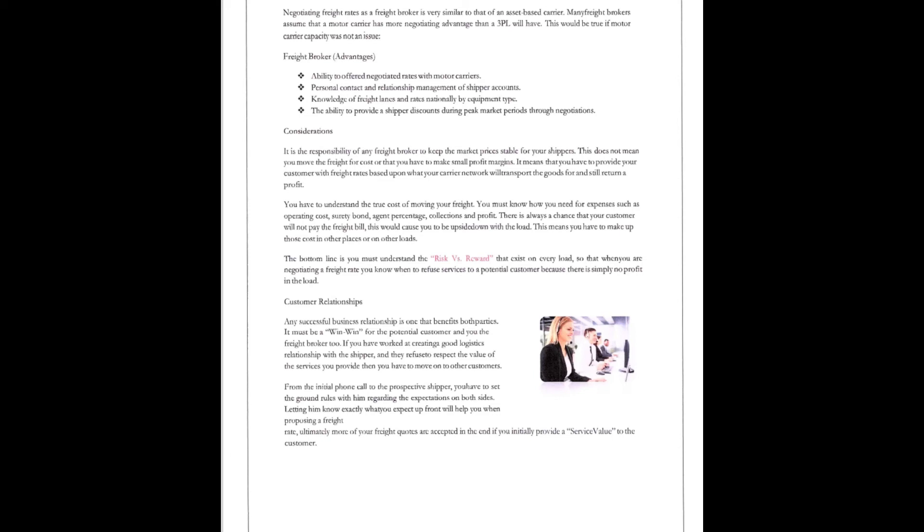So that when you are negotiating a freight rate, you know when to refuse services to a potential customer because there's simply no profit in the load. And finally, customer relationships, guys. Any successful business is one that benefits both parties. It must be a win-win. It must be a win for the shipper and for the carrier. For the potential customer and your freight broker, and you as a freight broker, too.